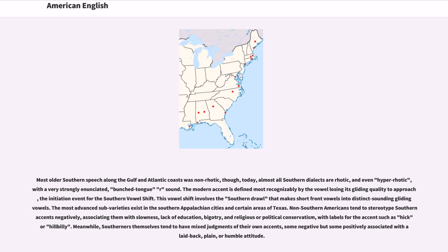Non-Southern Americans tend to stereotype Southern accents negatively, associating them with slowness, lack of education, bigotry, and religious or political conservatism, with labels for the accent such as hick or hillbilly. Meanwhile, Southerners themselves tend to have mixed judgments of their own accents — some negative but some positively associated with a laid-back, plain, or humble attitude.